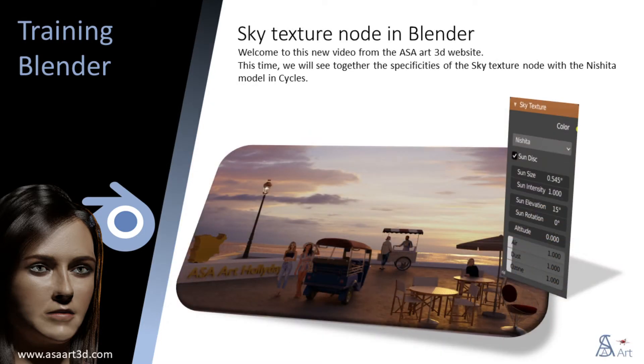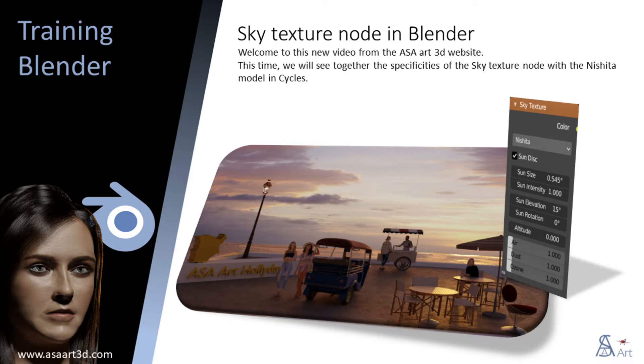Welcome to this new video from the ASA Art3D website. This time, we will see together the specificities of the Sky Texture node with the Nishita model and Cycles.